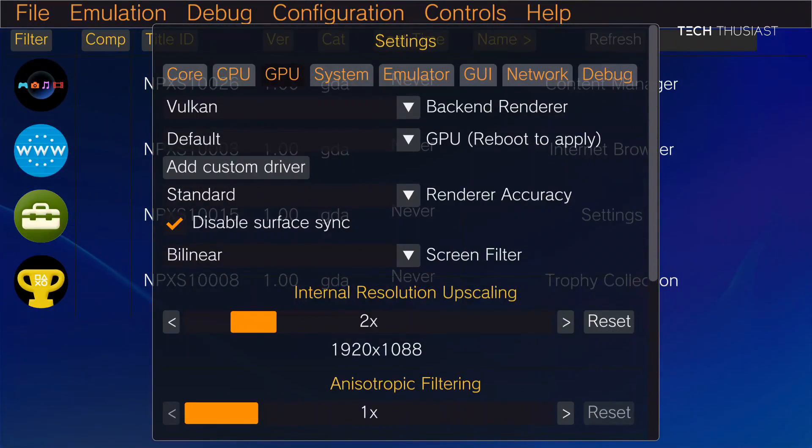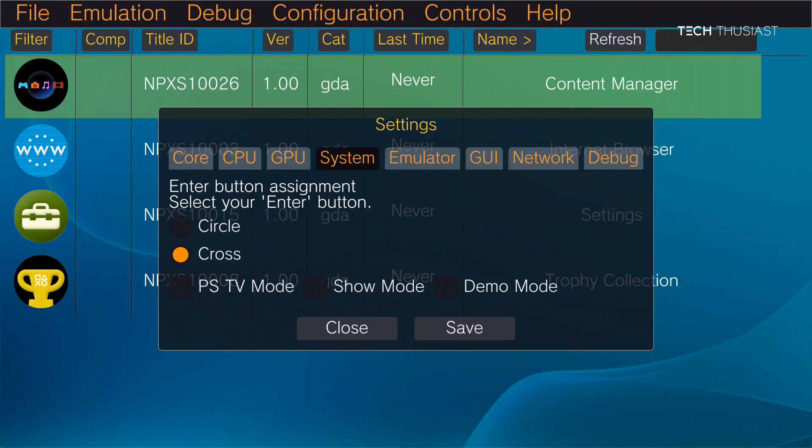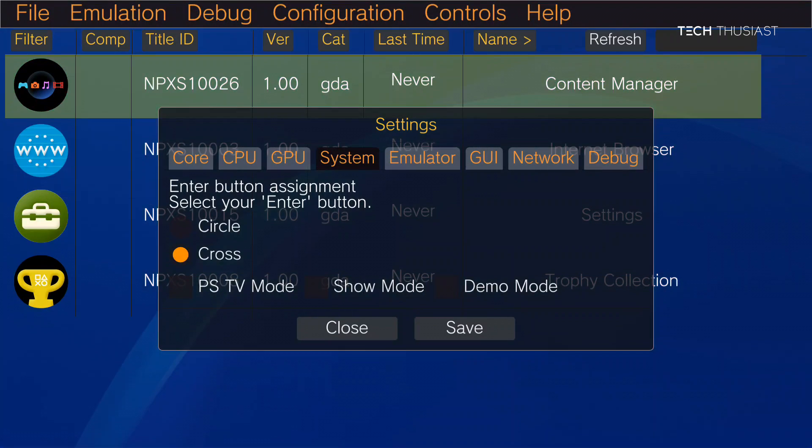Next I'm going to go to system. And here you can select which button you want basically to be the enter button. So I'm going to leave it on cross.